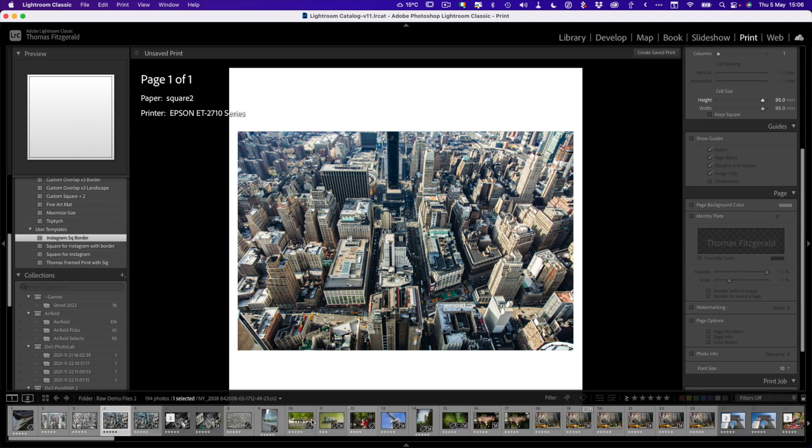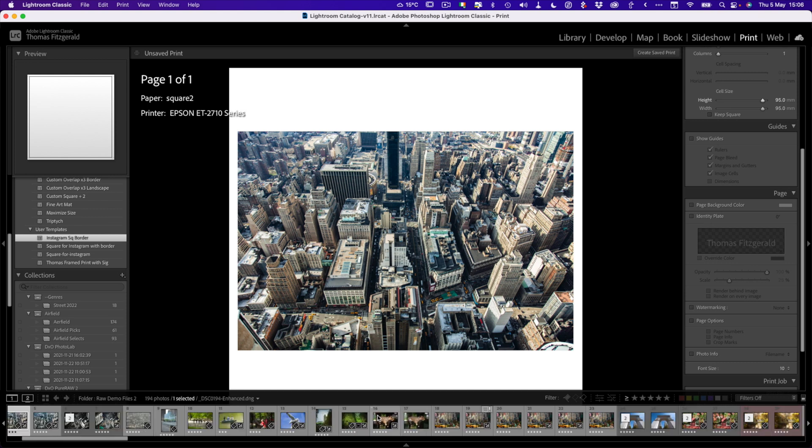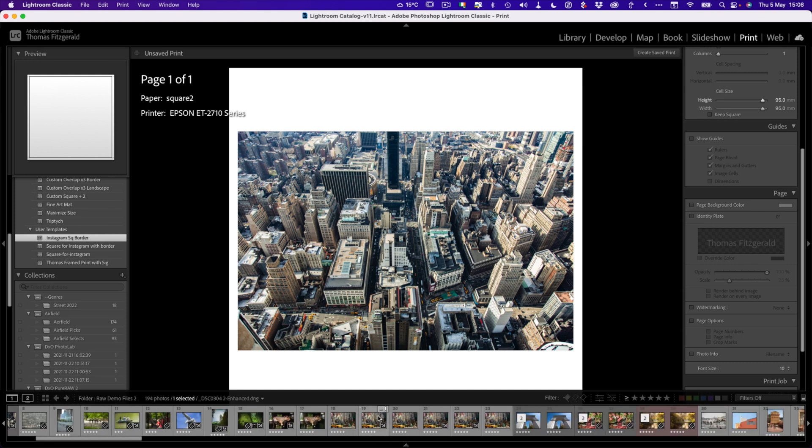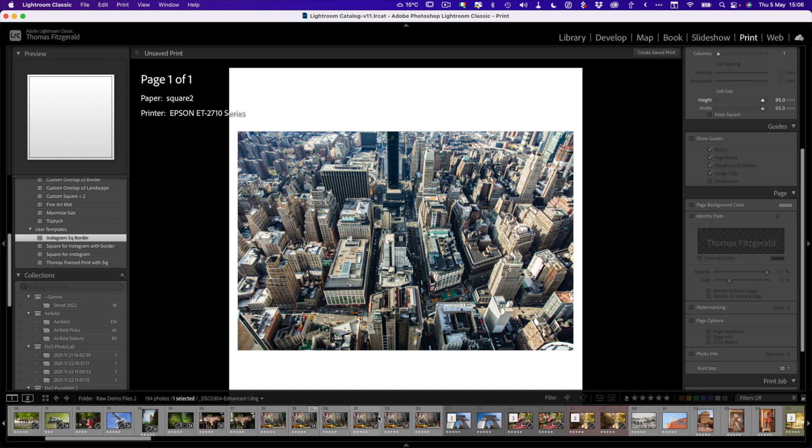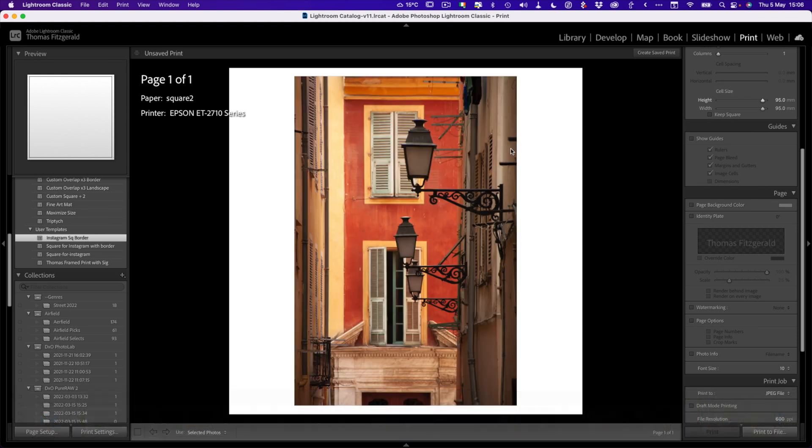Now all we have to do is set this preset to next where we want to use an image. If I select a vertical image, let's say this, you can see it works for vertical images as well. And the beauty of this is you can actually select multiple images and export them all at once.